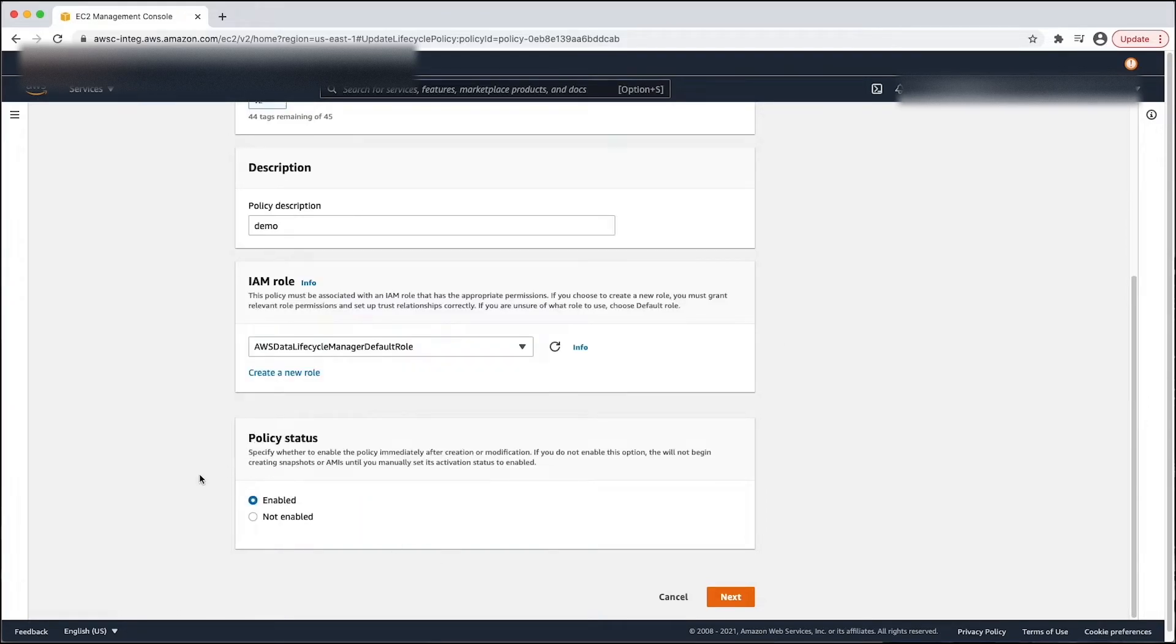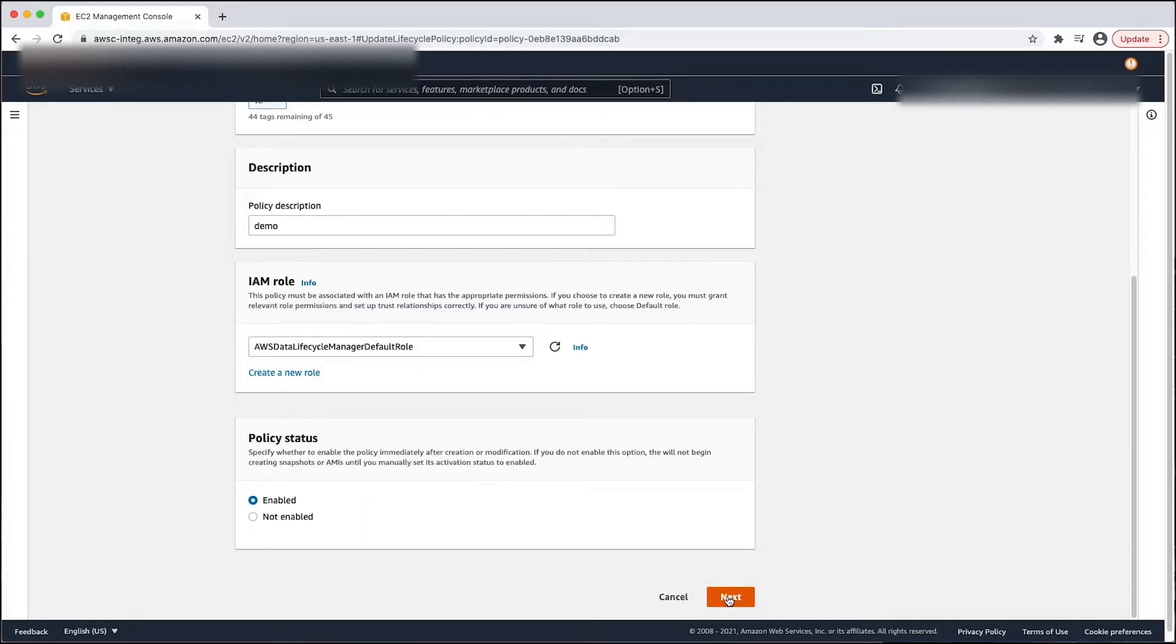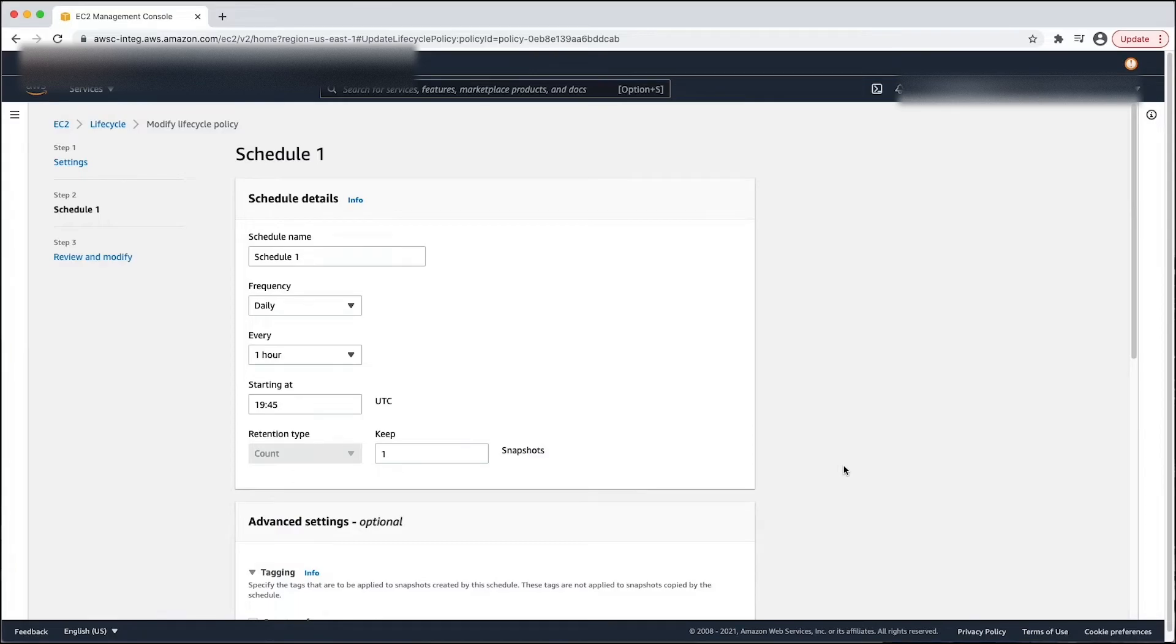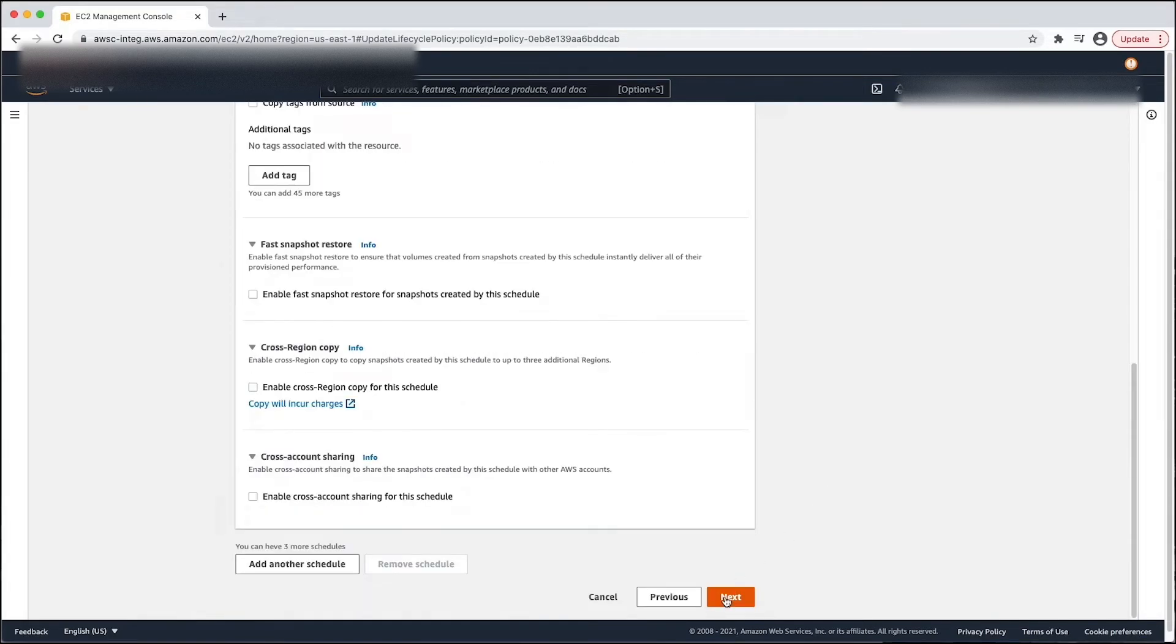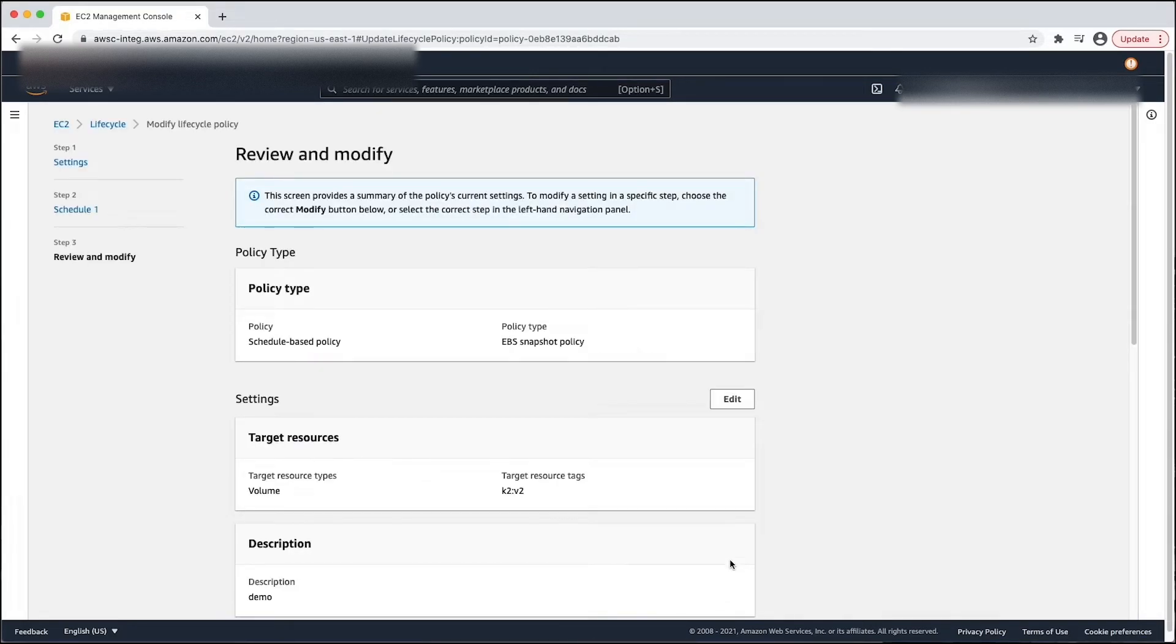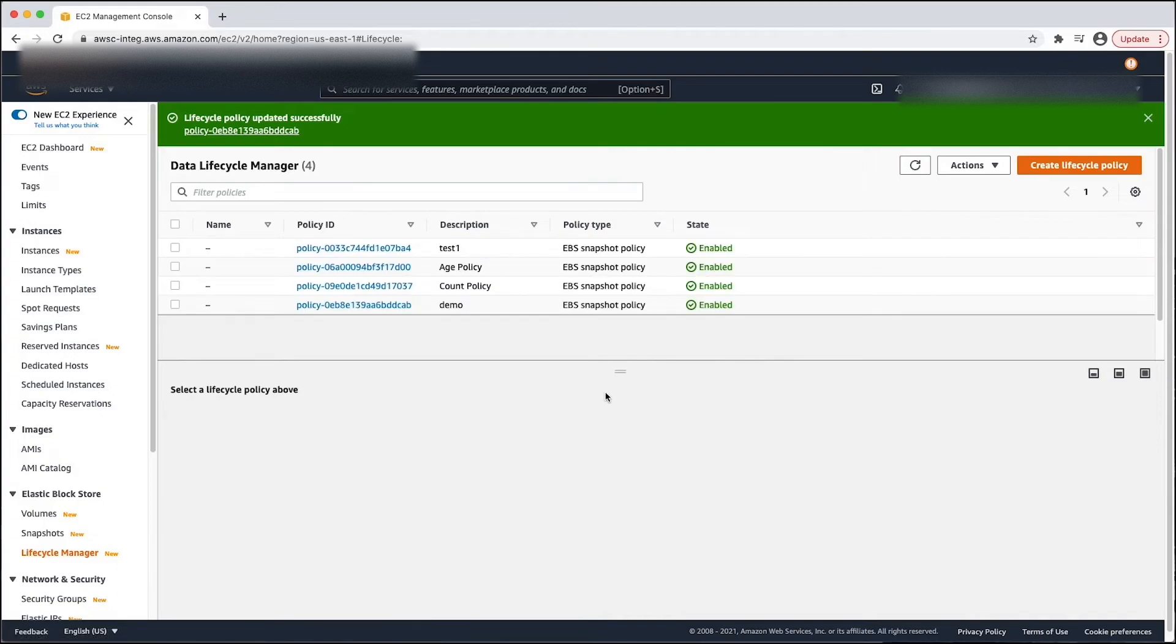And just re-enable the policy. The policy will run again.